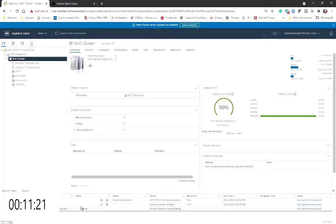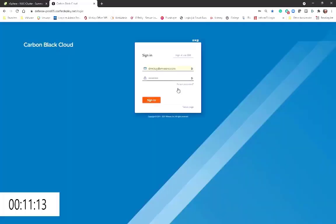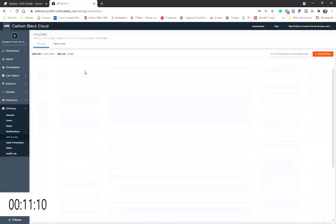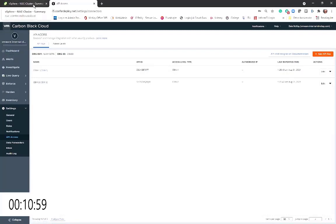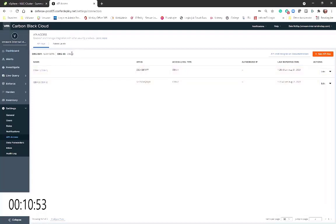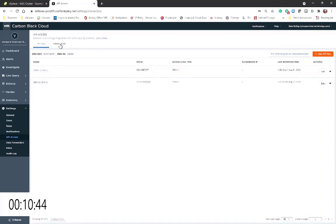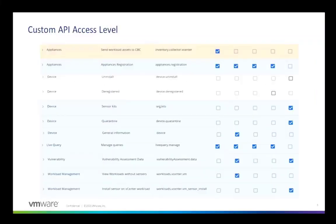It's going to execute some pre-checks. And while we're doing that, it's really five steps to completing the appliance install. The first step is to deploy the OVA. We're also going to need to generate some API keys, and we're going to do that in just a minute. But one of the first things that we have to do inside the Carbon Black Cloud is we have to set the right access level. This is what the access level should look like.